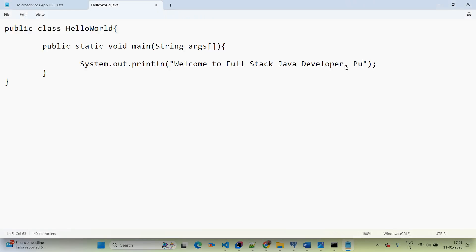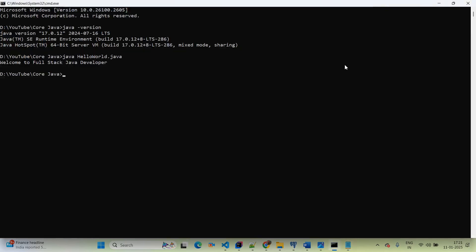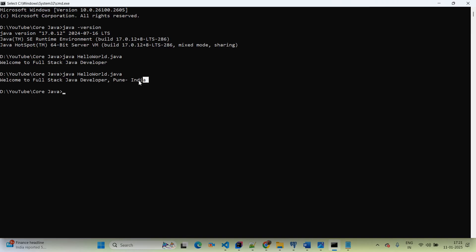Now if you want to update the message — for example adding 'Pune, India' — update the print statement, save the file again, and run 'java HelloWorld.java'. This single-line command in Java 11 lets us run our Java application directly through the Command Prompt and we can see the updated output.